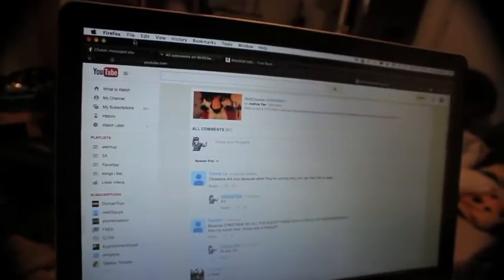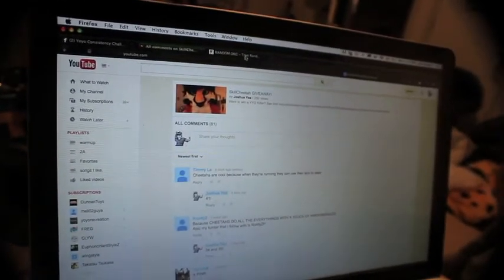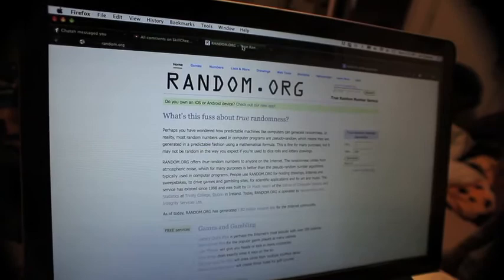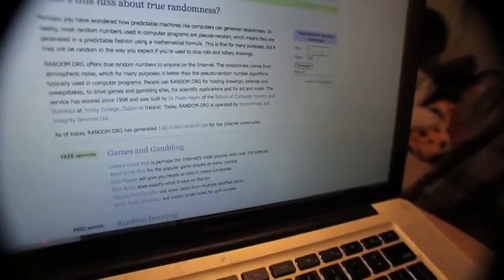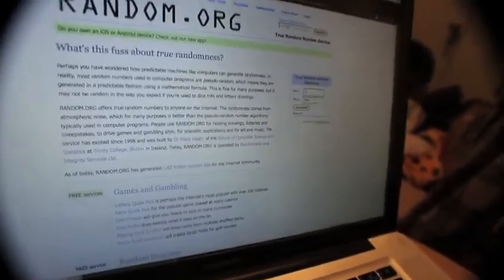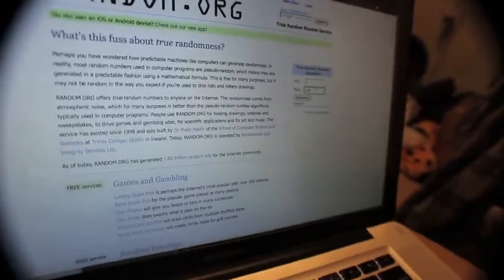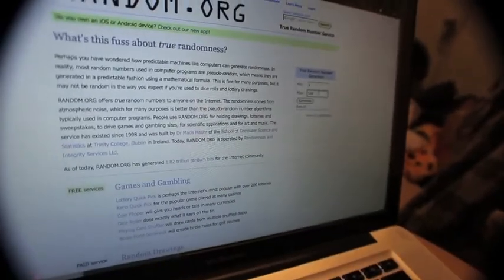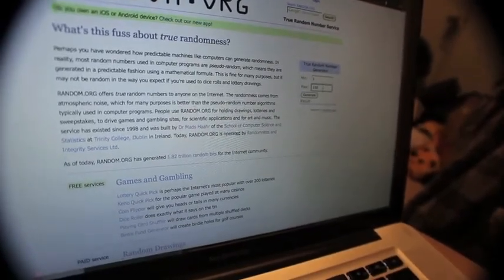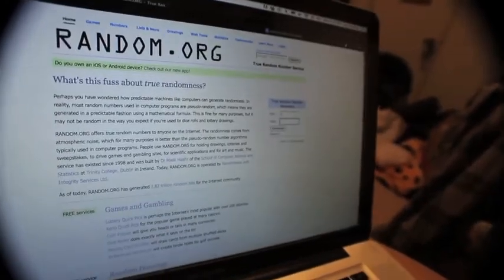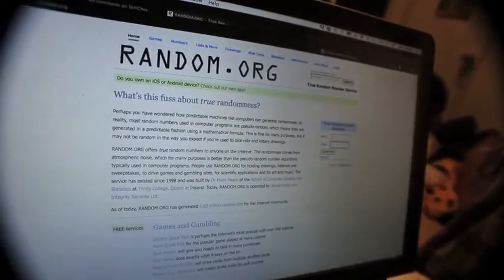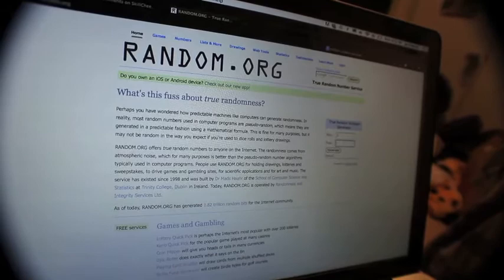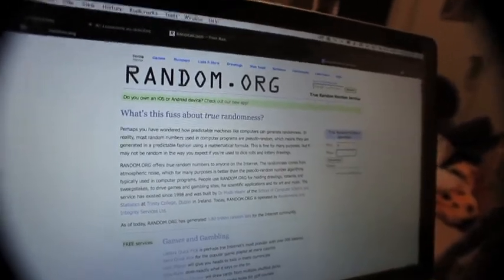So the way it's going to work is that everyone had a number and I'm going to go now to the random.org number generator where you can put in a number. So the minimum number is going to be one. I received 41 entries, that's the comments as well as the people who had a Tumblr account and followed me over on Skill Cheetah.